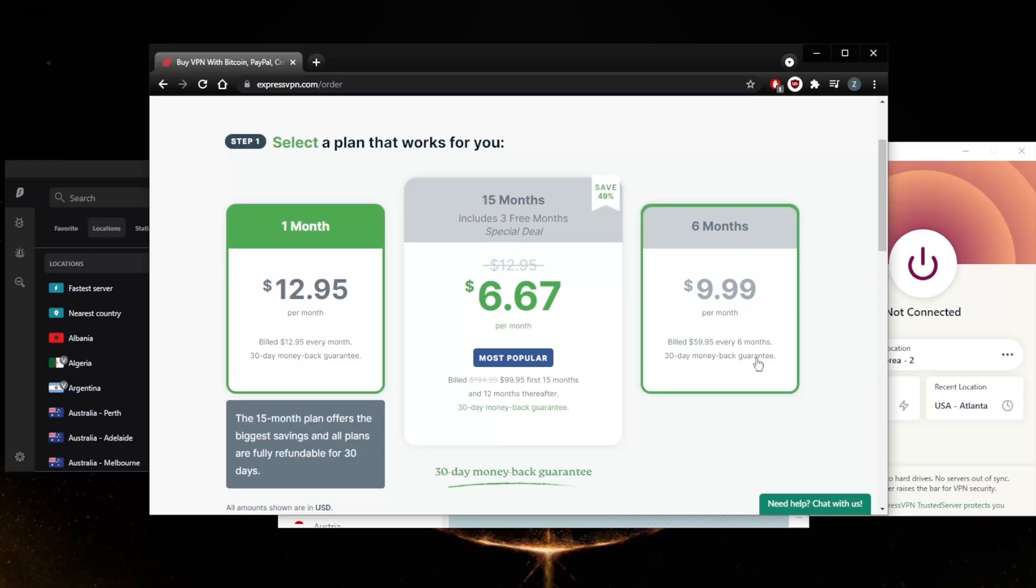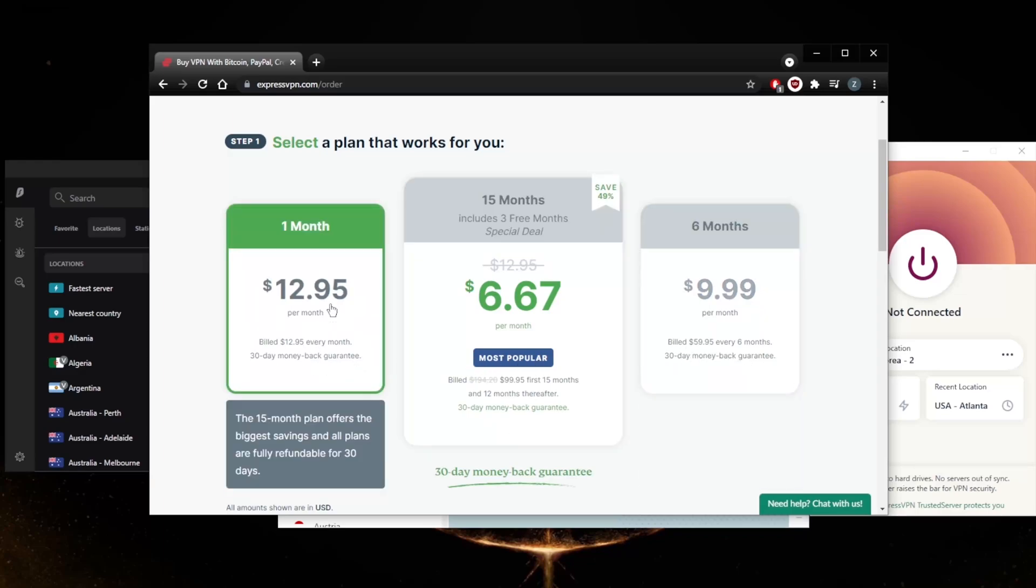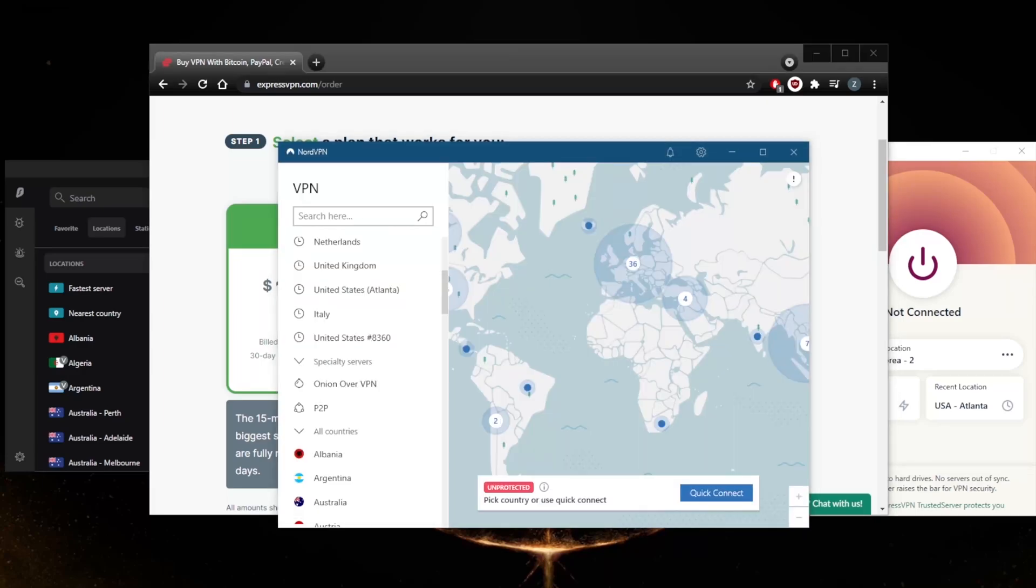So if I go ahead and get ExpressVPN, you'll notice that all these VPNs, it says there are 30-day money-back guarantees on them. So even if you just go for the one-month plan, you will be able to claim the refund through the 24/7 live chat support, by the way.